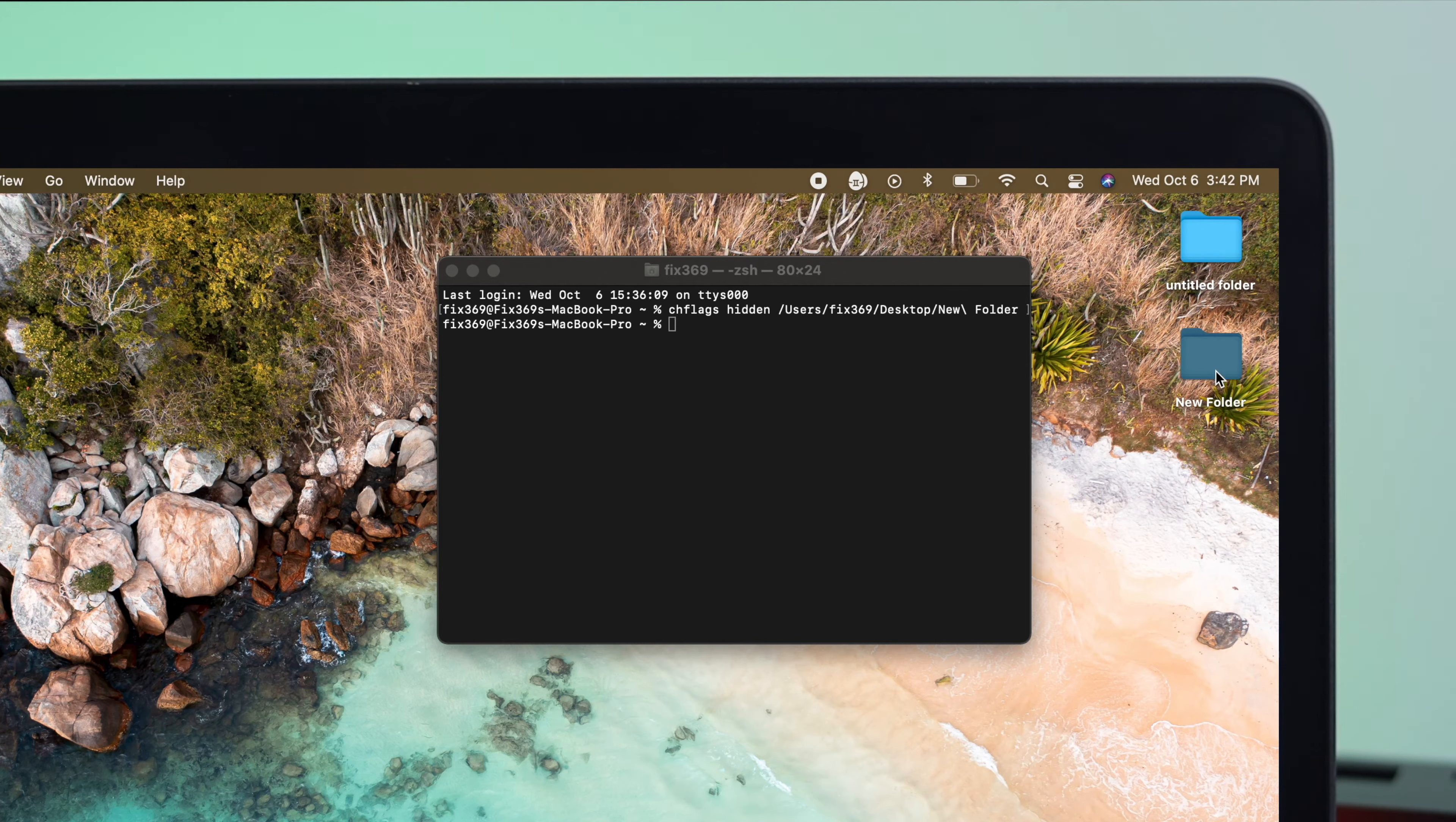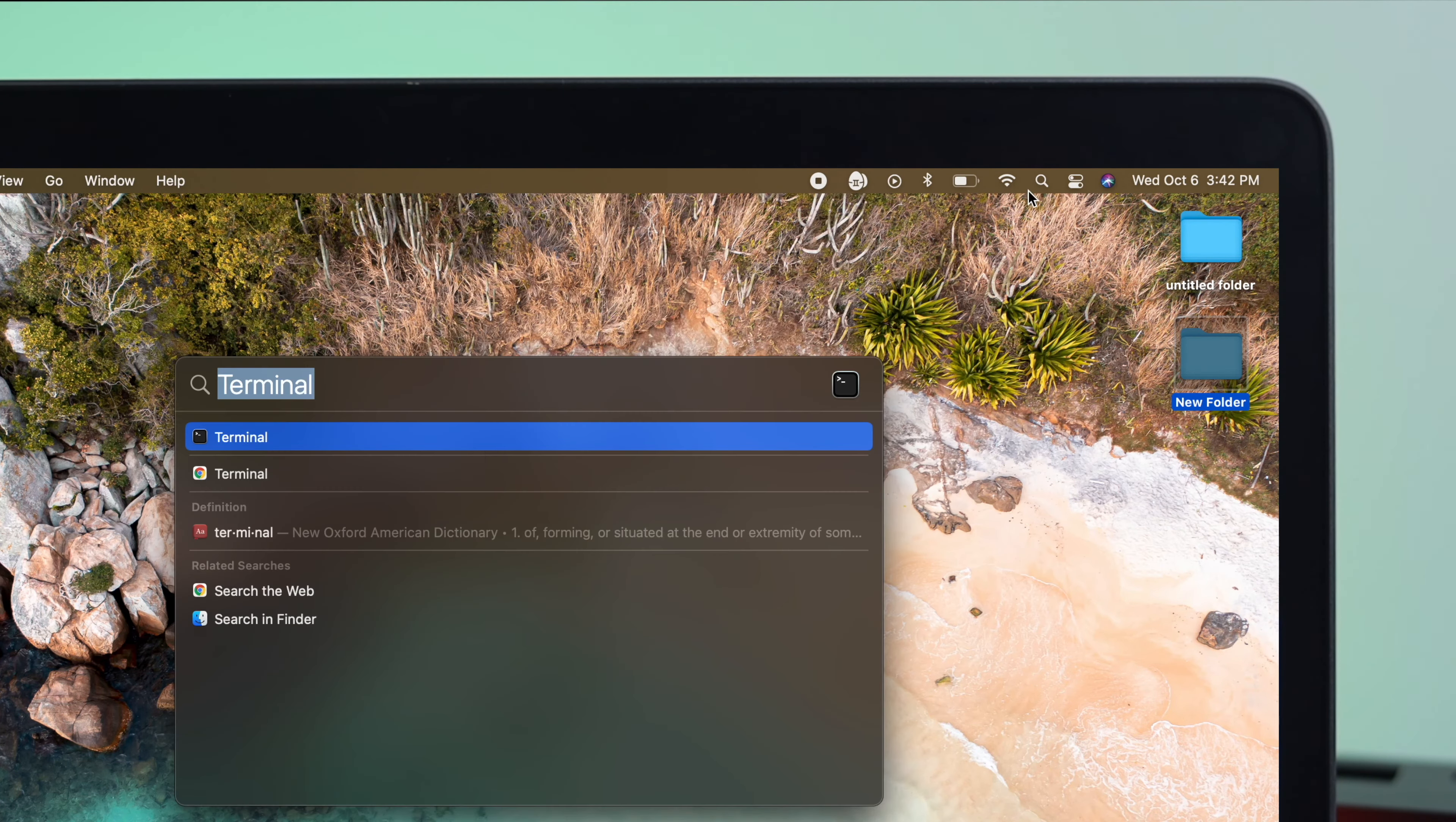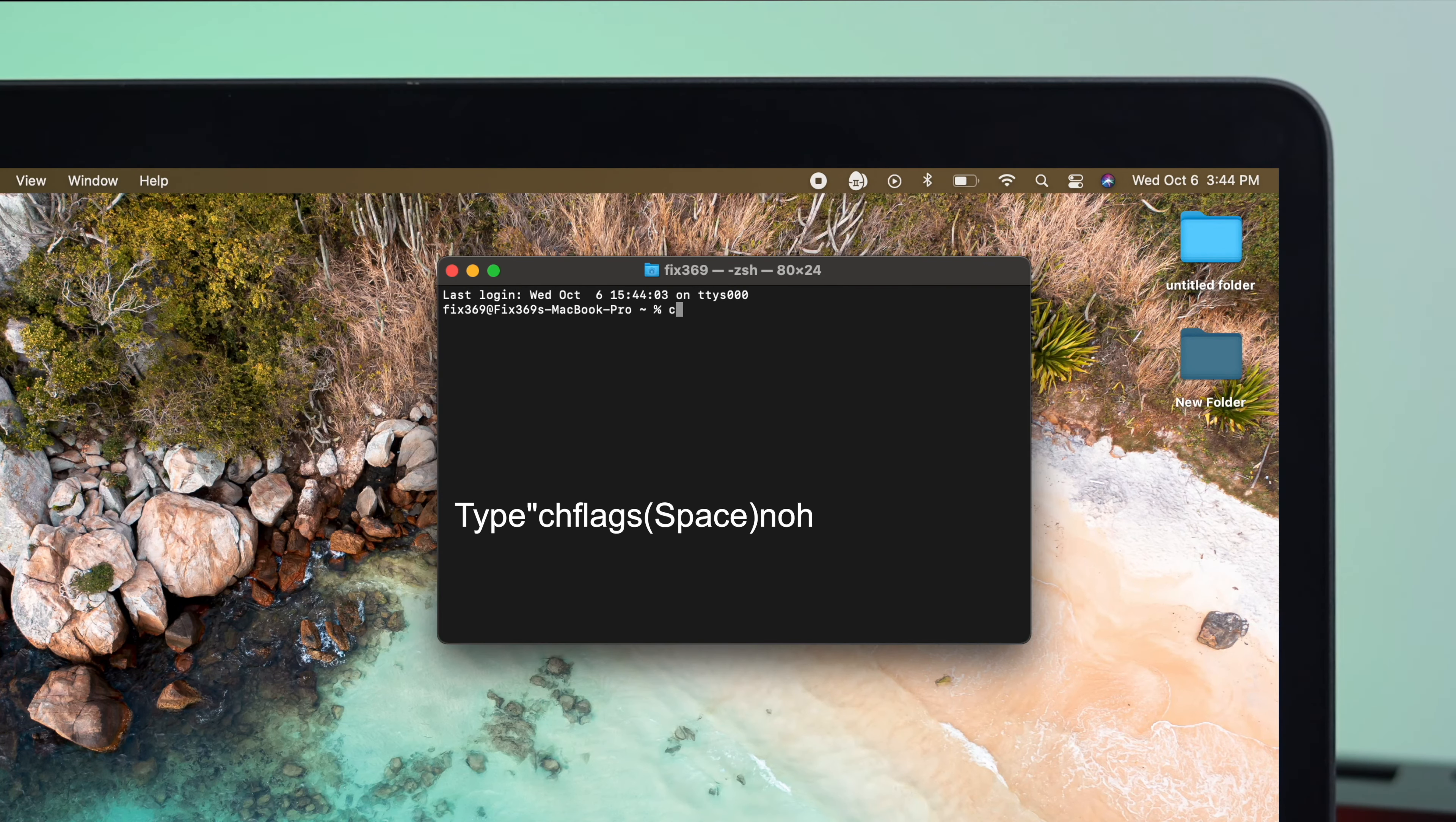Now, the question is, how can you unhide your folder? Now, to unhide your folder, the next things you have to do, once again, you have to just open up your terminal, of course, and then type chflags.